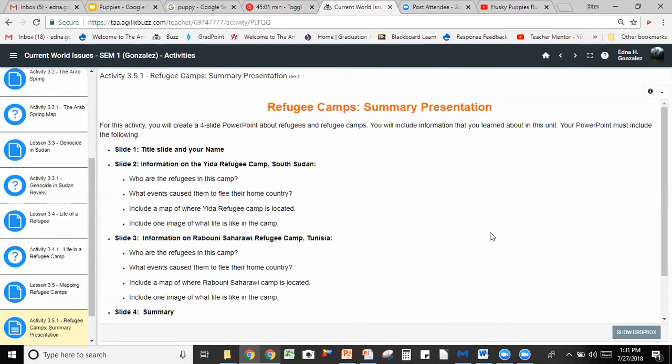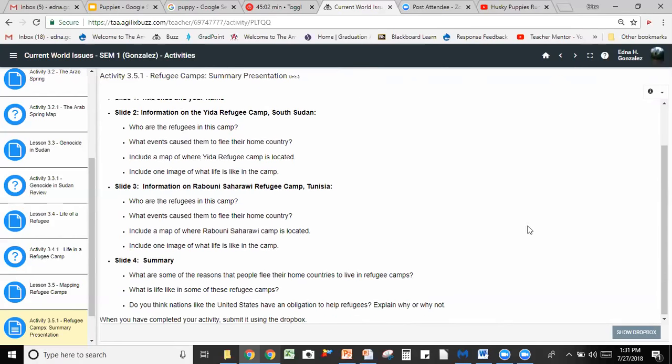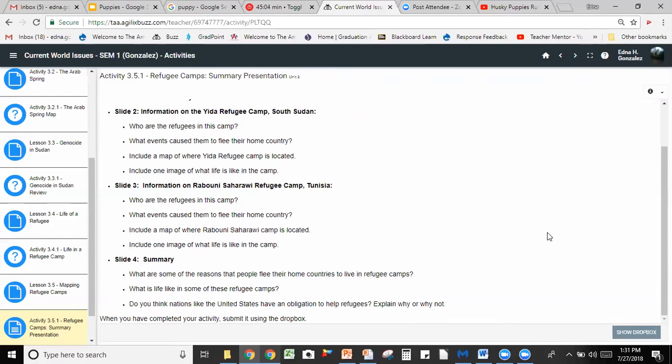On slide three, you're going to need information on the refugee camp in Tunisia. Who are the refugees in this camp? What events caused them to flee their home country? So the same questions, just for a different type of refugee, and you're going to need a map as well as an image. The information is going to be different because there are different camps in different countries that have different people in them.